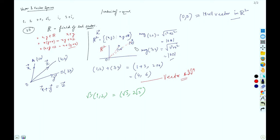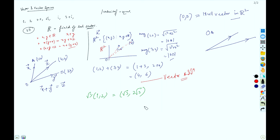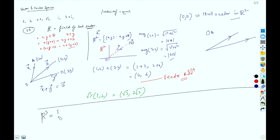You can represent OA and OB as arrows. If we now consider the R³ vector space, the set looks like this: we have a three-component element where x, y, z all belong to ℝ.